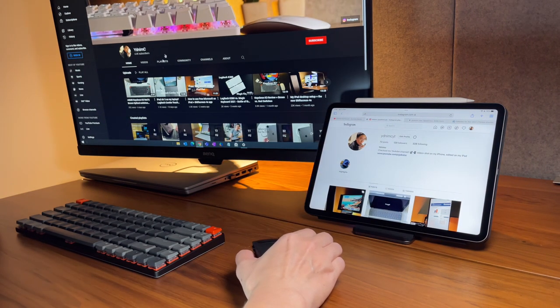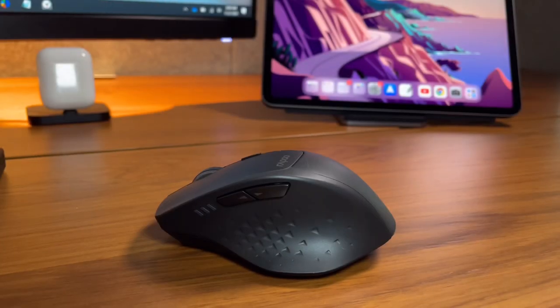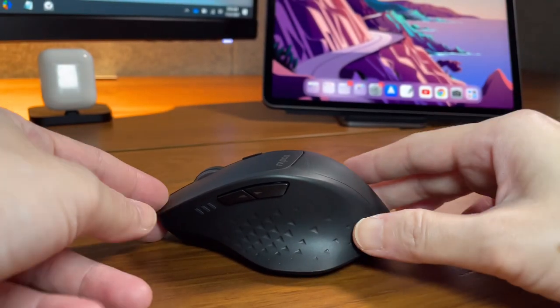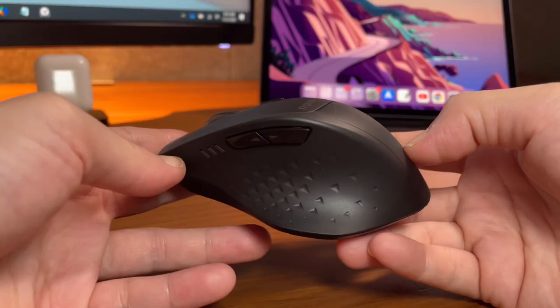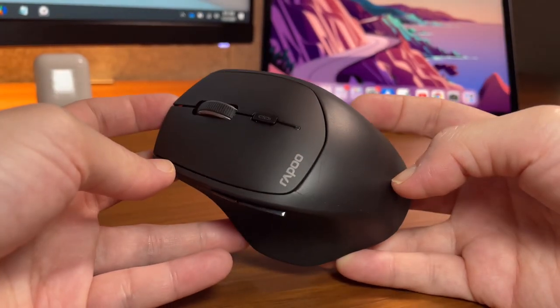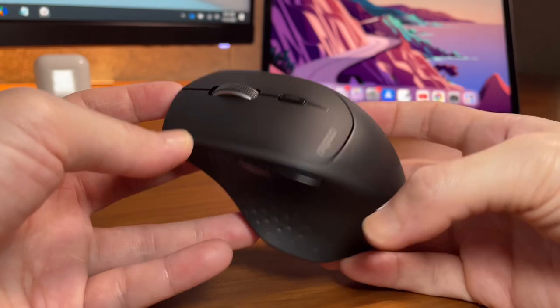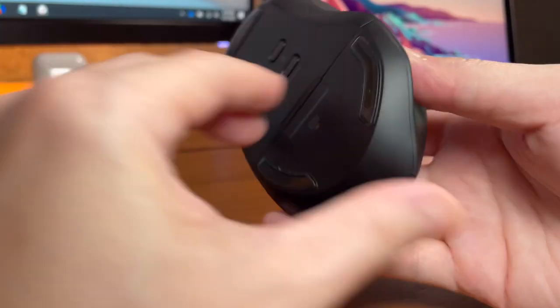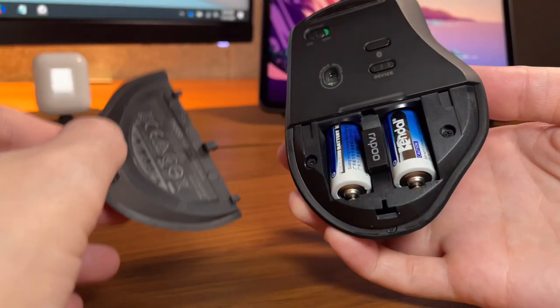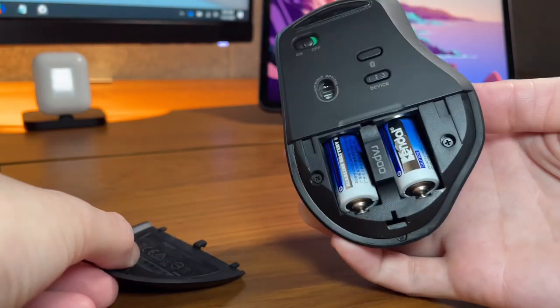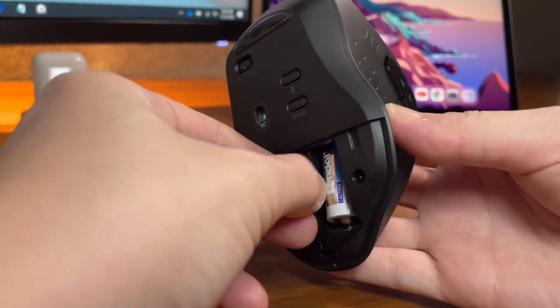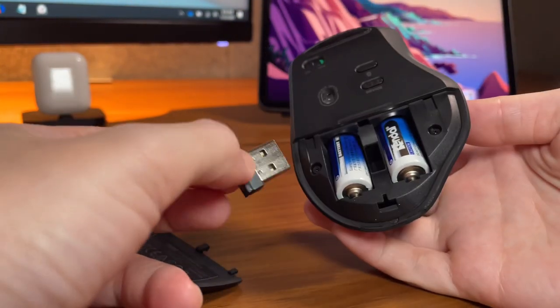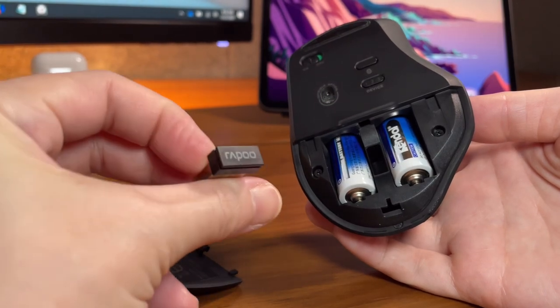As for the batteries, the MT550 mouse uses two double A batteries. This is the first time that I have used a mouse that needs two batteries, but I guess it's because of the several features it has, like being able to connect to three devices or four if you connect three by Bluetooth and one by the USB receiver, and the ability to change DPI. Anyway, Rapu claims the batteries will last for 12 months.